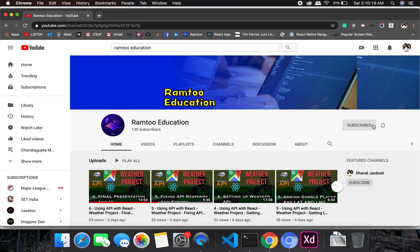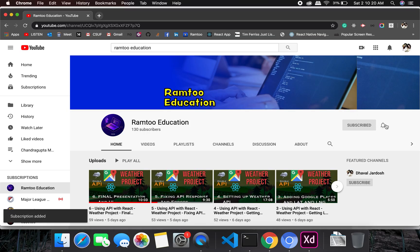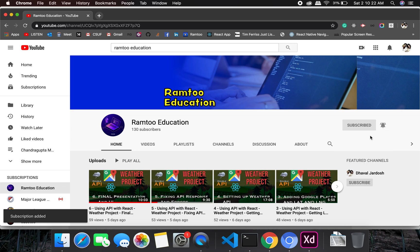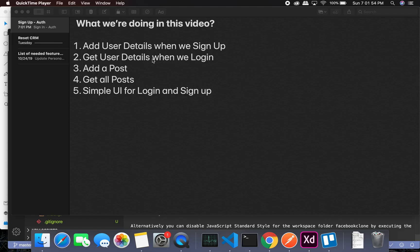Don't forget to press the subscribe button and click the bell icon to stay up-to-date with all our videos. Welcome back, let's look at what we are going to do in this video.